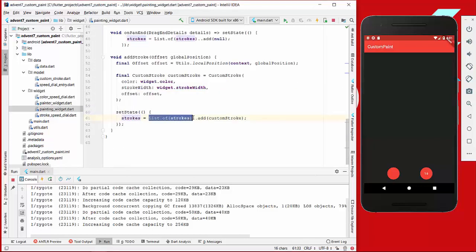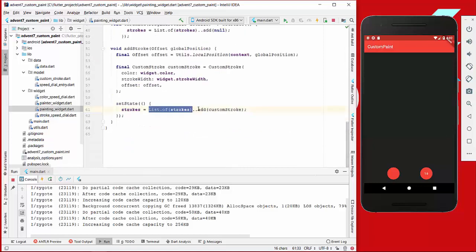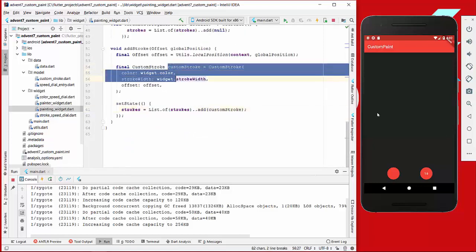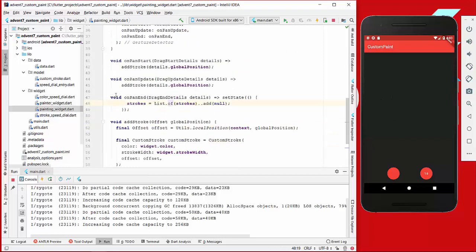We make a copy of our stroke list where everything is stored — all our drawings and lines — and add our new stroke at the current position, then replace the current list and call setState to rebuild everything. Only a new stroke is added. The last thing is to add a null value to our stroke list on pan end, so we can differentiate later when a line ended.